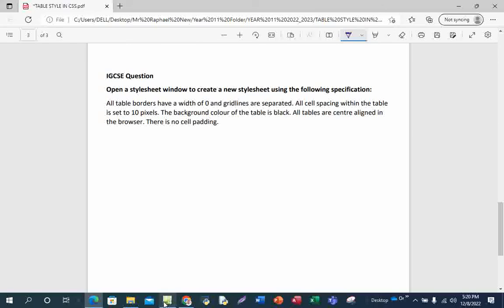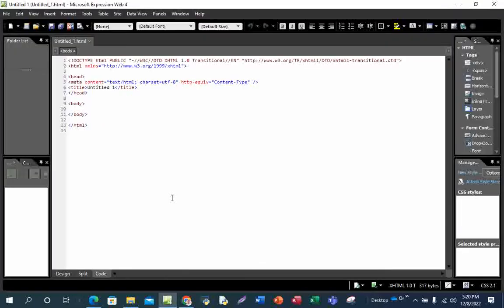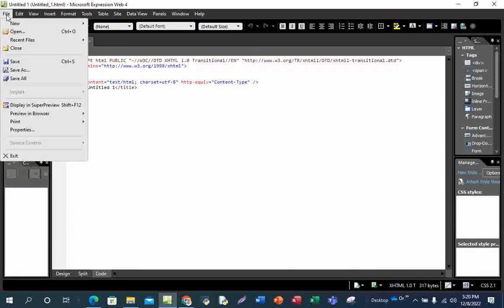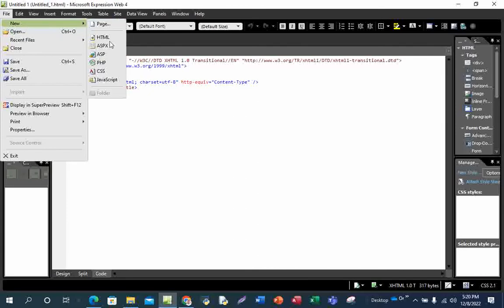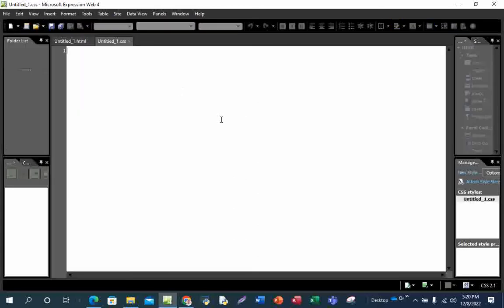Now let's quickly go to Expression Web — I've already opened it. Let's go straight to CSS. I will create the CSS in the CSS window. This is very, very important: please don't create it in HTML or any other platform. So you just click on File, then go to New, then you will see CSS — click on it. You can see that CSS has been opened in the CSS window.